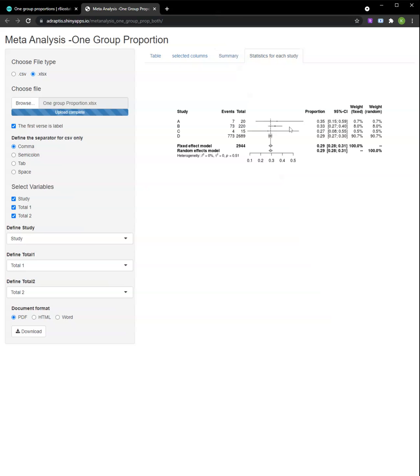Under the tab Statistics for each study, each study is categorized with their events to samples, their confidence interval, and their weight attributed to the final proportion calculation.